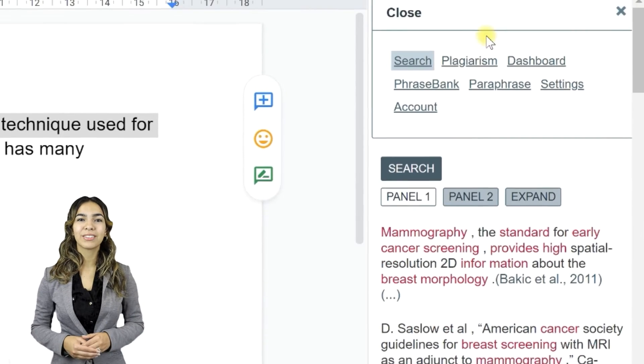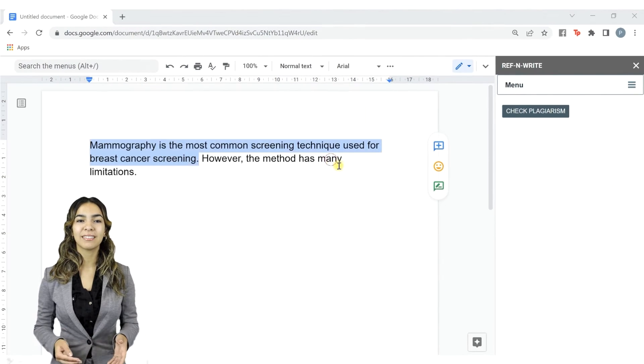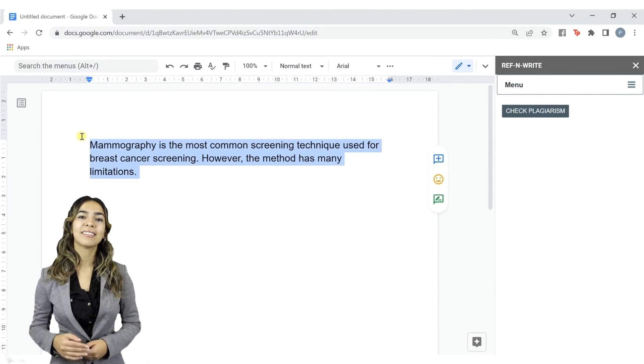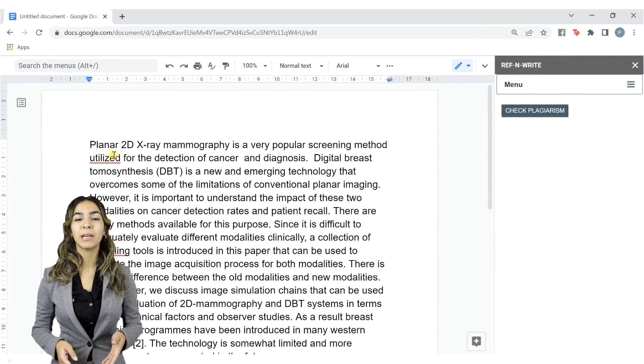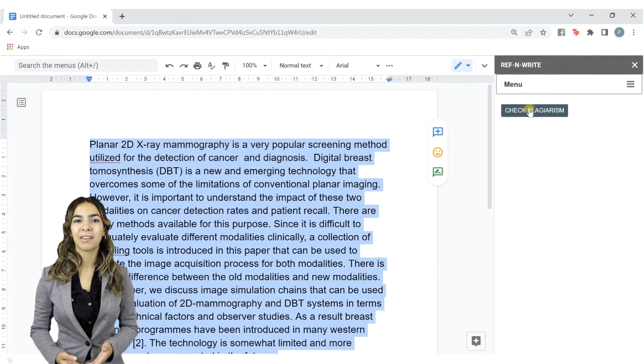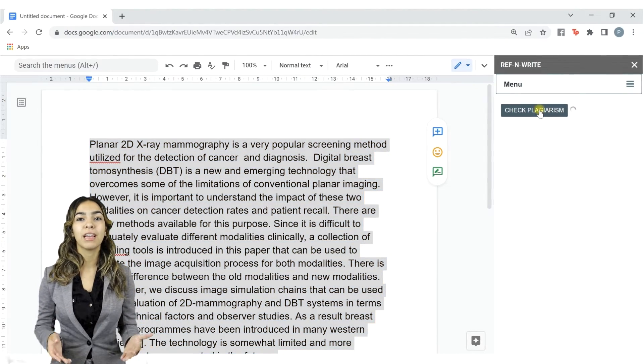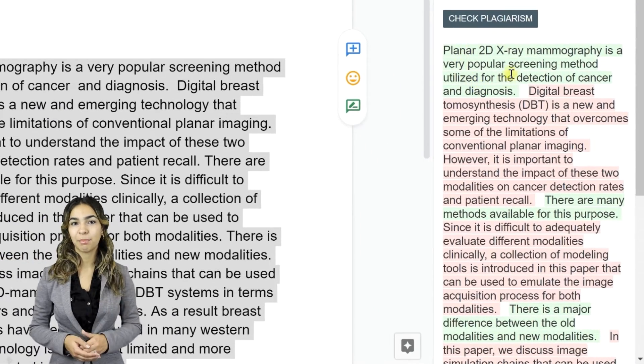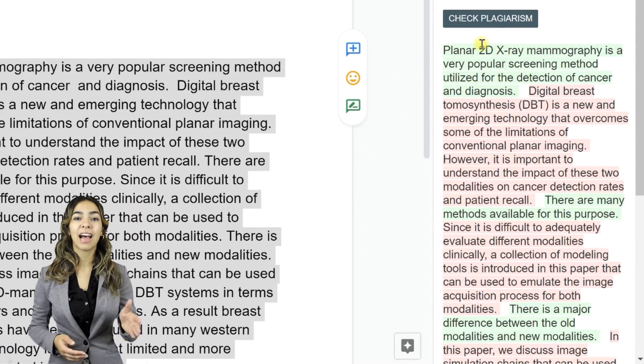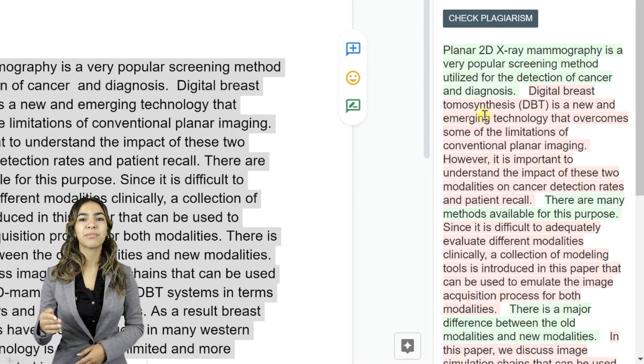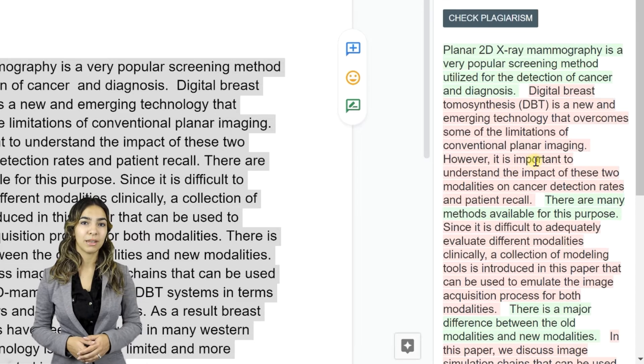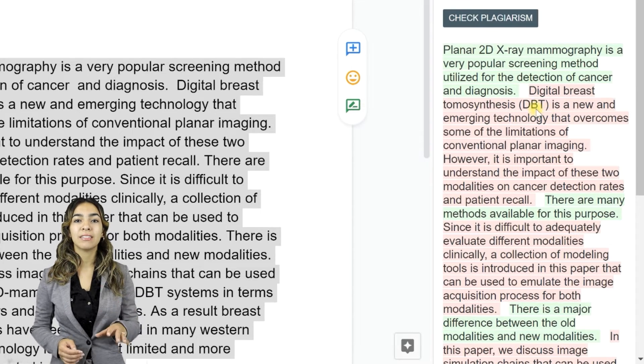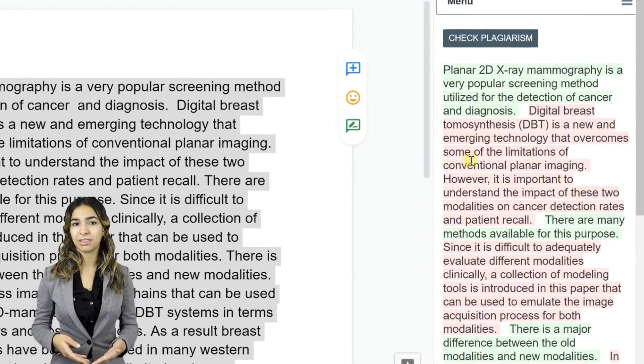Now let's move on to plagiarism. Let's copy and paste some text into the document. Now let's check for plagiarism. Select the text for which you want to check for plagiarism and click the Check Plagiarism button. The results will appear in the panel. The text highlighted in green doesn't contain plagiarism. If the text is highlighted in red, it means there is a significant overlap between your text and the text in the imported documents. So you have to rephrase and rewrite your text to reduce plagiarism.